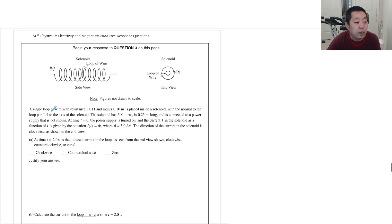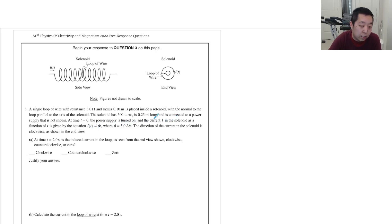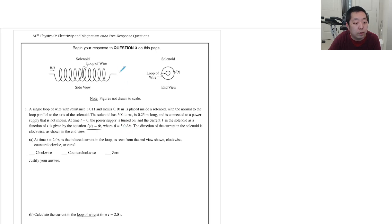Problem three: a single loop of wire with resistance 3 Ω and radius 0.1 m placed inside a solenoid with the loop's normal parallel to the solenoid axis. The solenoid has 500 turns, is 0.25 m long, and is connected to a power supply. At t=0 the current in the solenoid is given by i = βt where β = 5. The current in the solenoid is clockwise as seen from the end view.